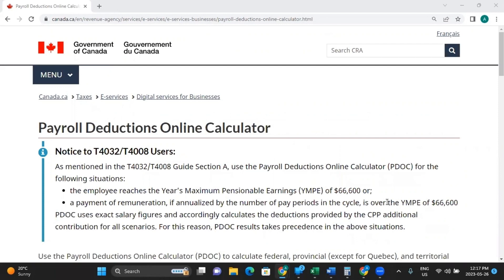Hello, everybody. Welcome back to another episode of your FS Matrix Navigators. Today, I would like to show you how to fill out the payroll deductions online calculator on the CRA website. This is a really handy tool if you're trying to figure out which deductions, taxes, CPP, and EI need to be deducted from your employee's payroll.